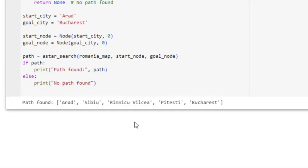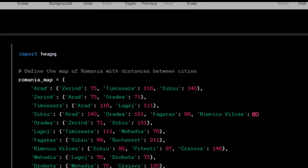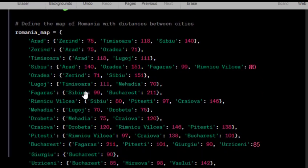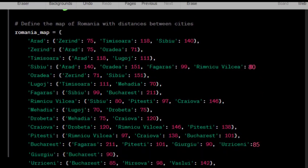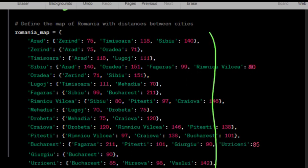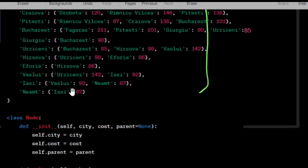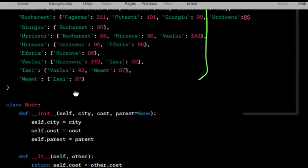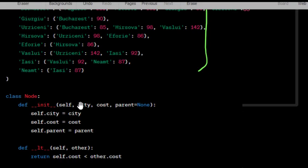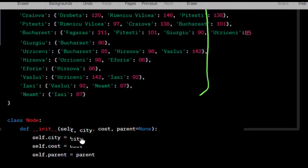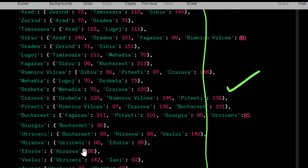Now we will explain the code which provides functions for implementing a heap data structure. Define the map of Romania with cities and distances between them using a nested dictionary. Each city is a key that maps to another dictionary containing neighboring cities and their distances.